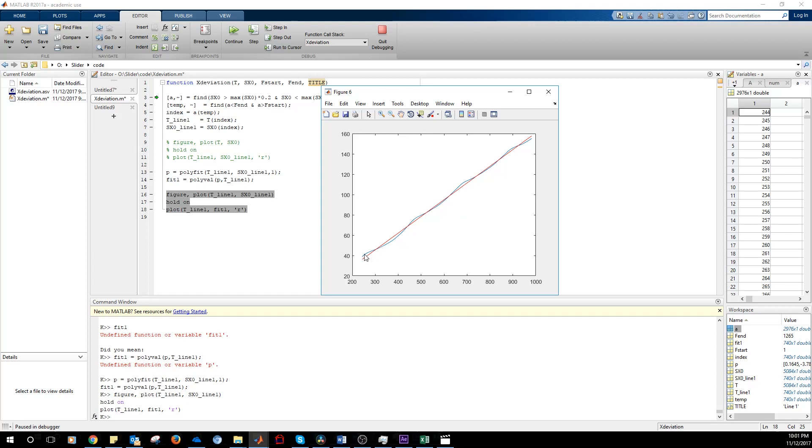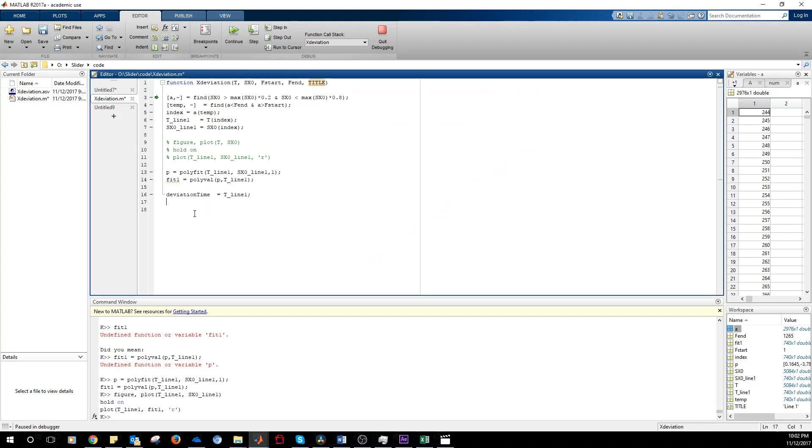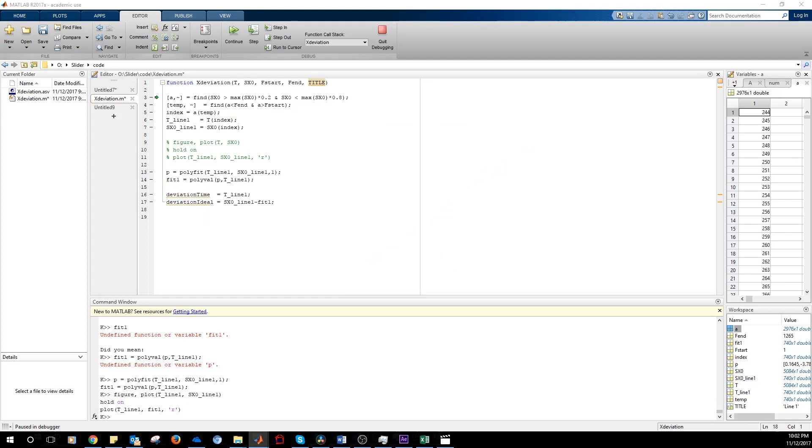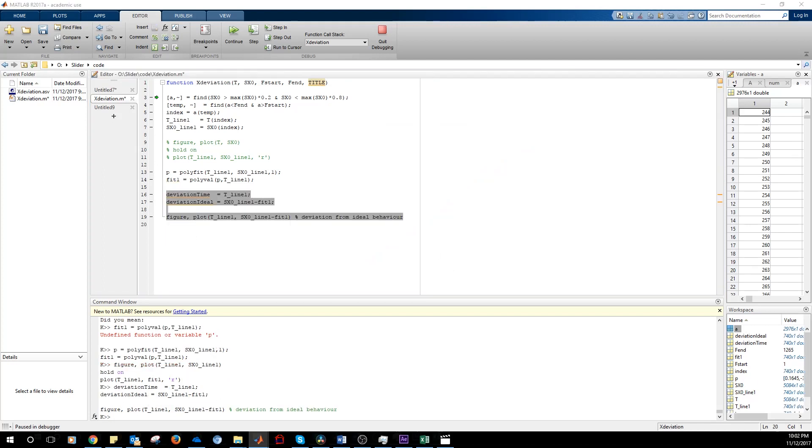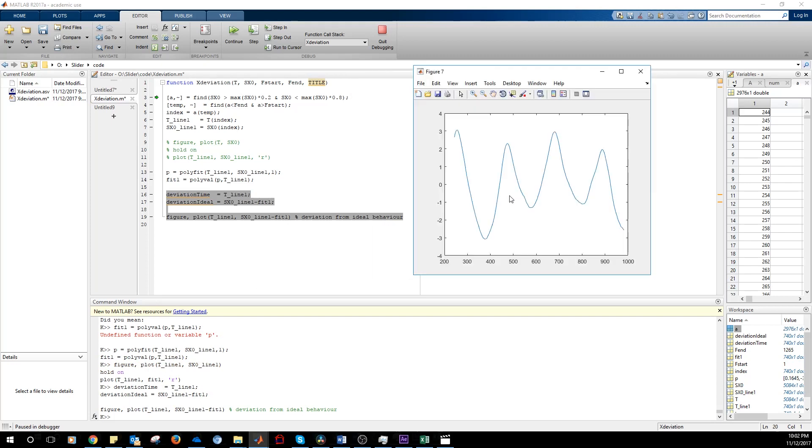So if we want to see what's the error committed with respect to the correct behavior of a slider, we need to subtract this line from this line. So we need to do the blue line minus the red line. And we get these oscillations.